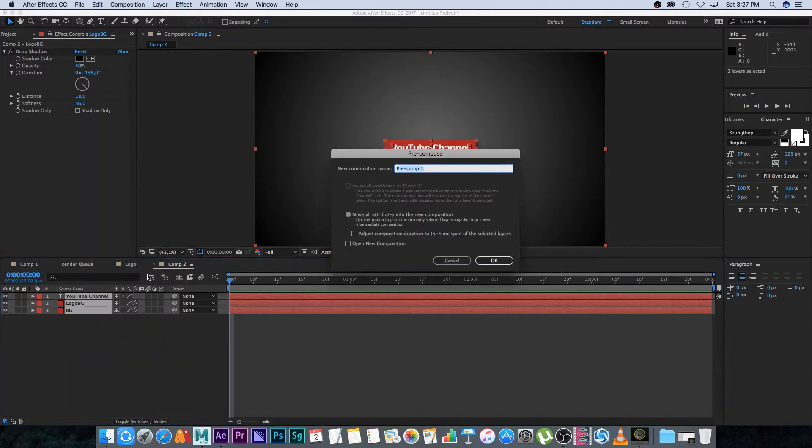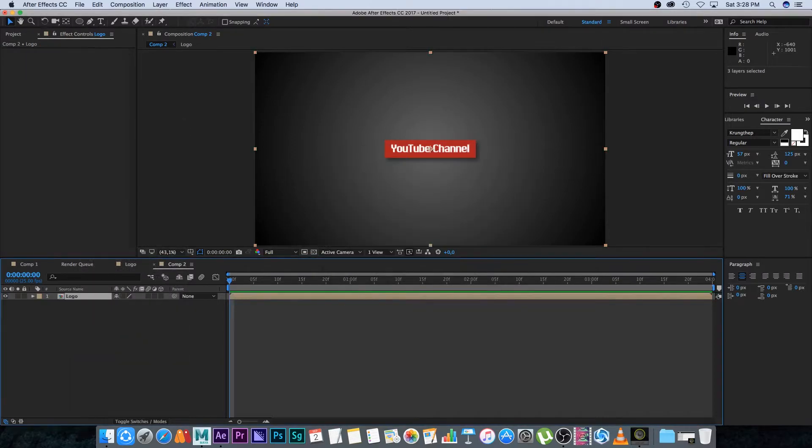Now I'm going to pre-compose all three logo layers together. Select them, right-click, go to Pre-compose, and call this 'logo.' That's basically my logo comp.